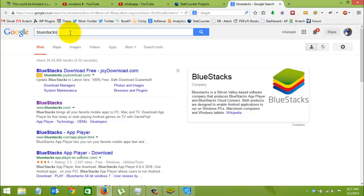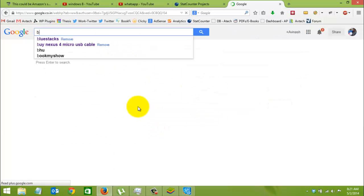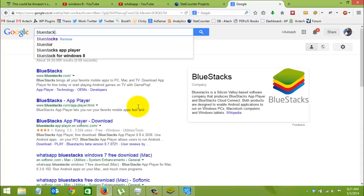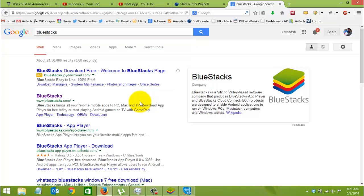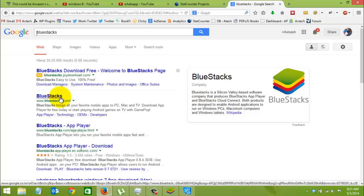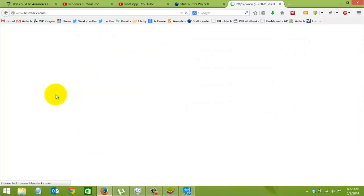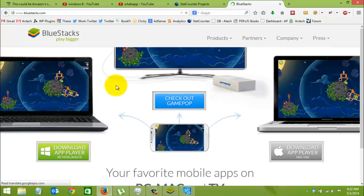Search for BlueStacks in Google. BlueStacks is basically an Android simulator application for Windows. As you can see, the first result is an advert. This one, bluestacks.com link, just click on it.